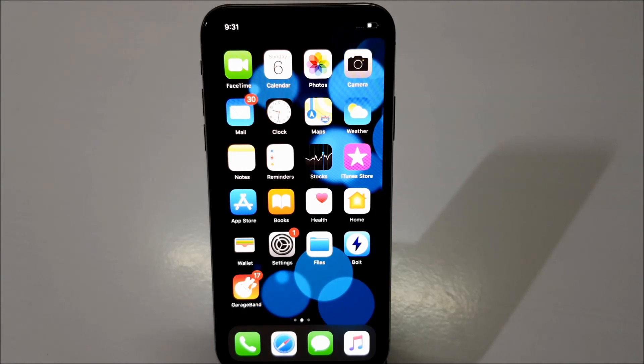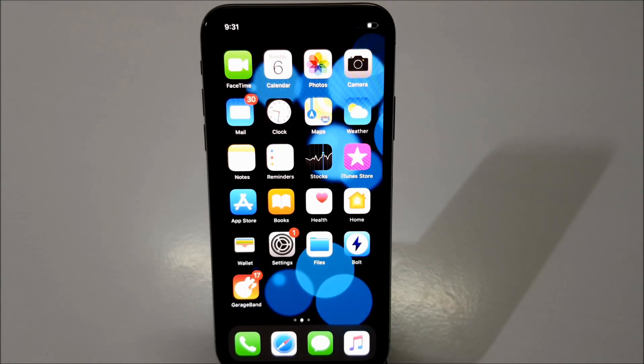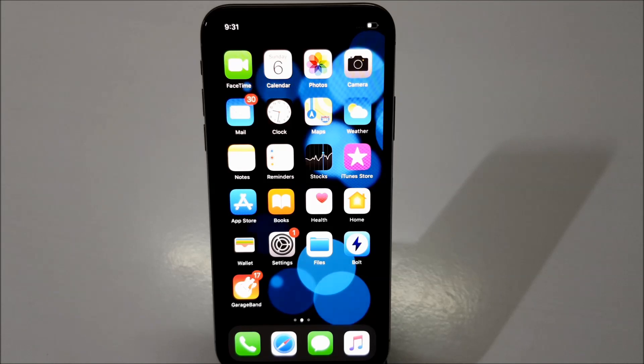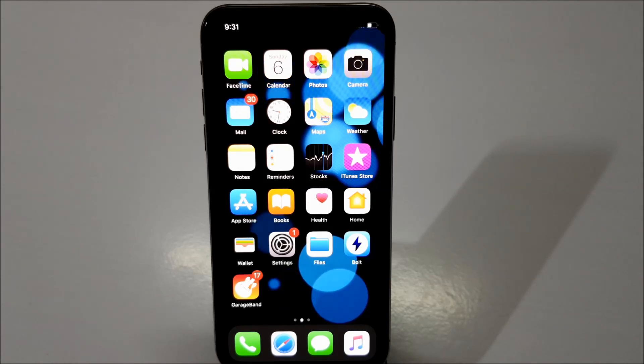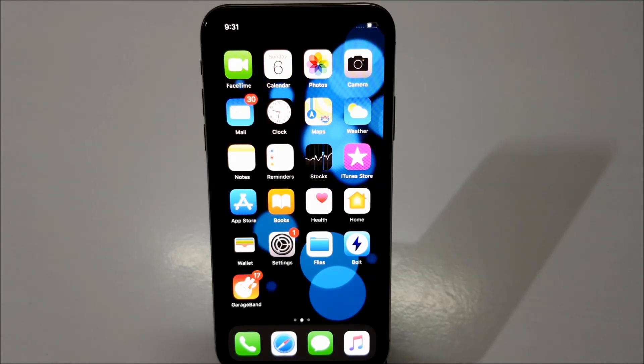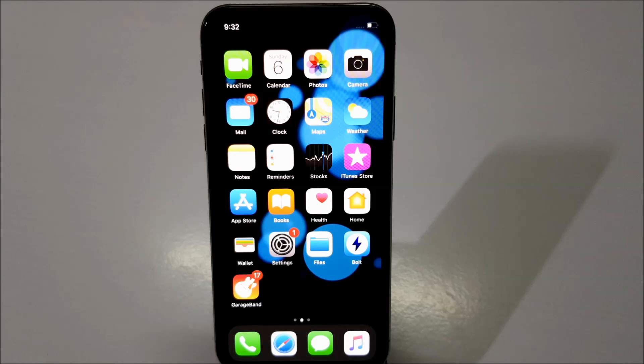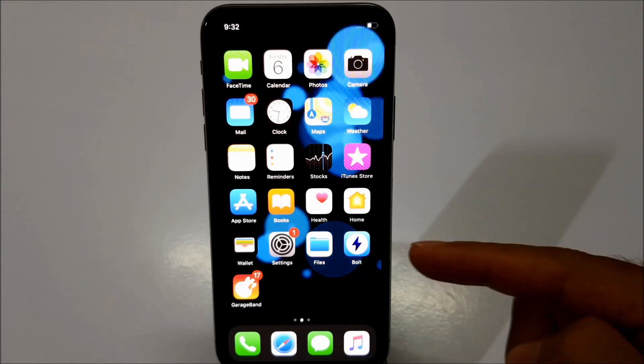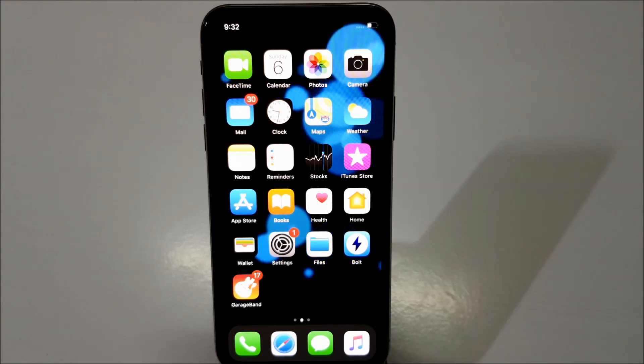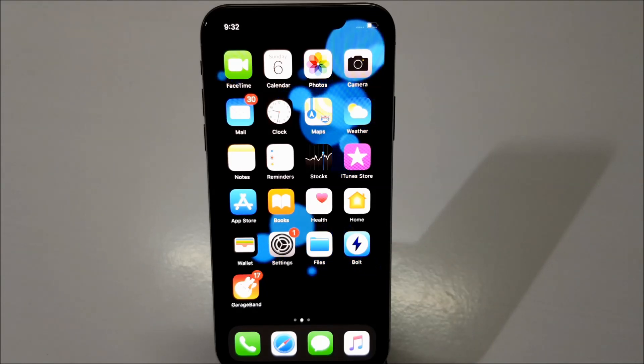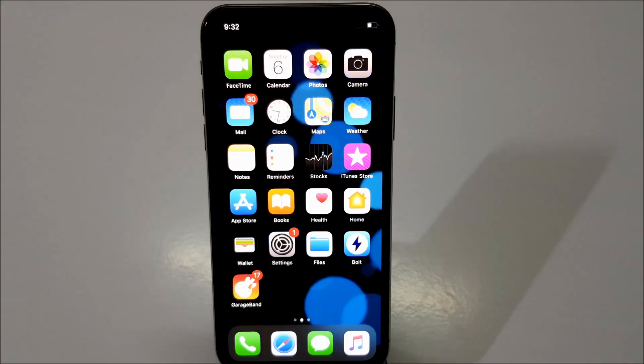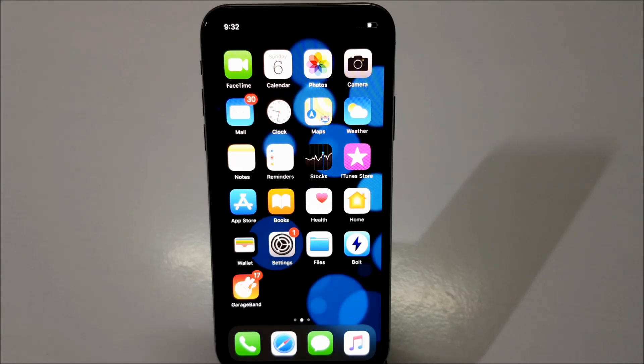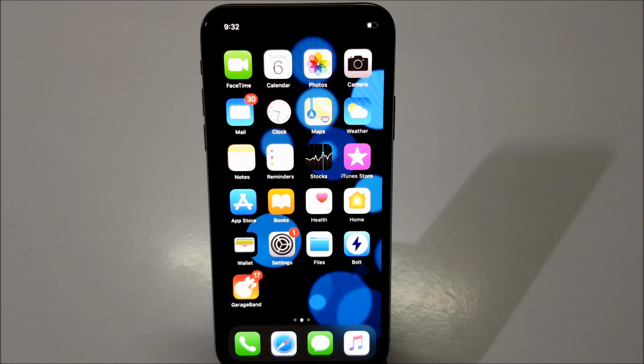First of all, you have to have three applications installed in your iPhone. I'm sure two of them will already be there. One of them is GarageBand and second one is Files and third application that you need to download is called Bolt. I'll put the link to download these files in the description box below. Just go ahead and check it out.